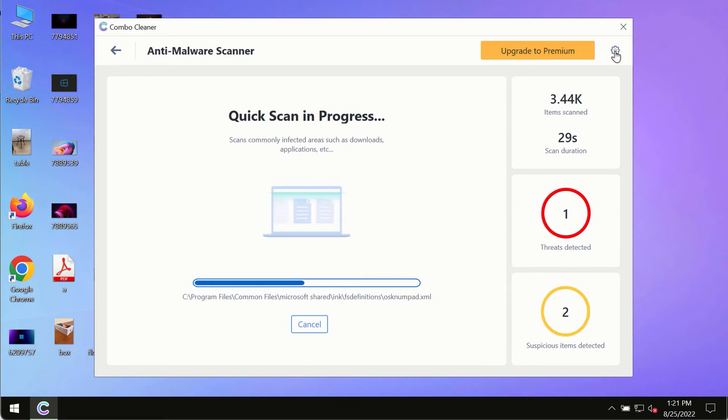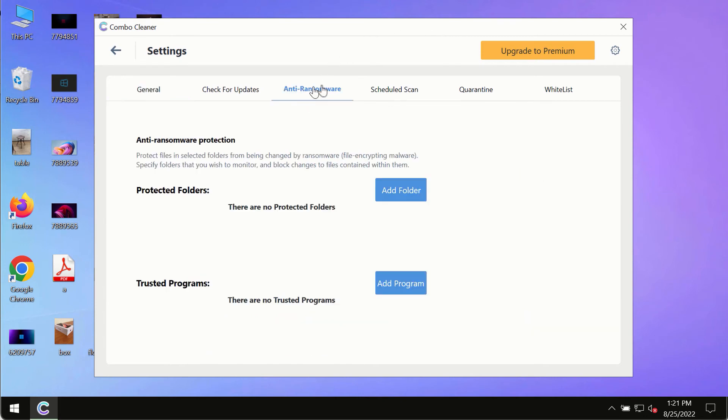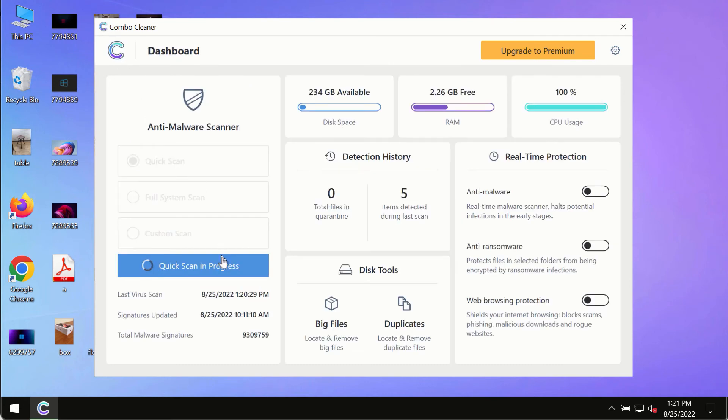While the scanning by ComboCleaner is taking place, please pay attention to several features in ComboCleaner such as anti-ransomware. This feature, for instance, allows you to add several folders that will always be protected against ransomware or malware attacks.